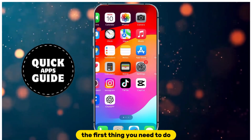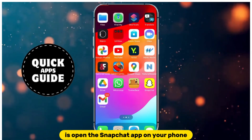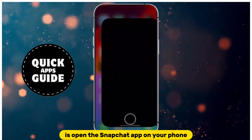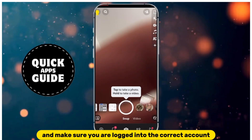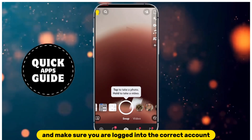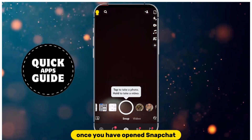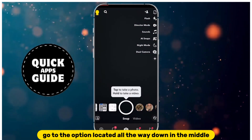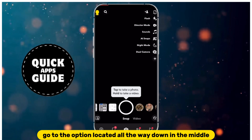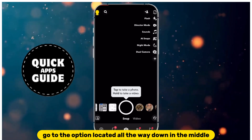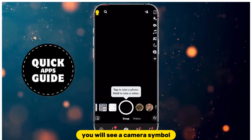The first thing you need to do is open the Snapchat app on your phone and make sure you are logged into the correct account. Once you have opened Snapchat, go to the option located all the way down in the middle — you will see a camera symbol.